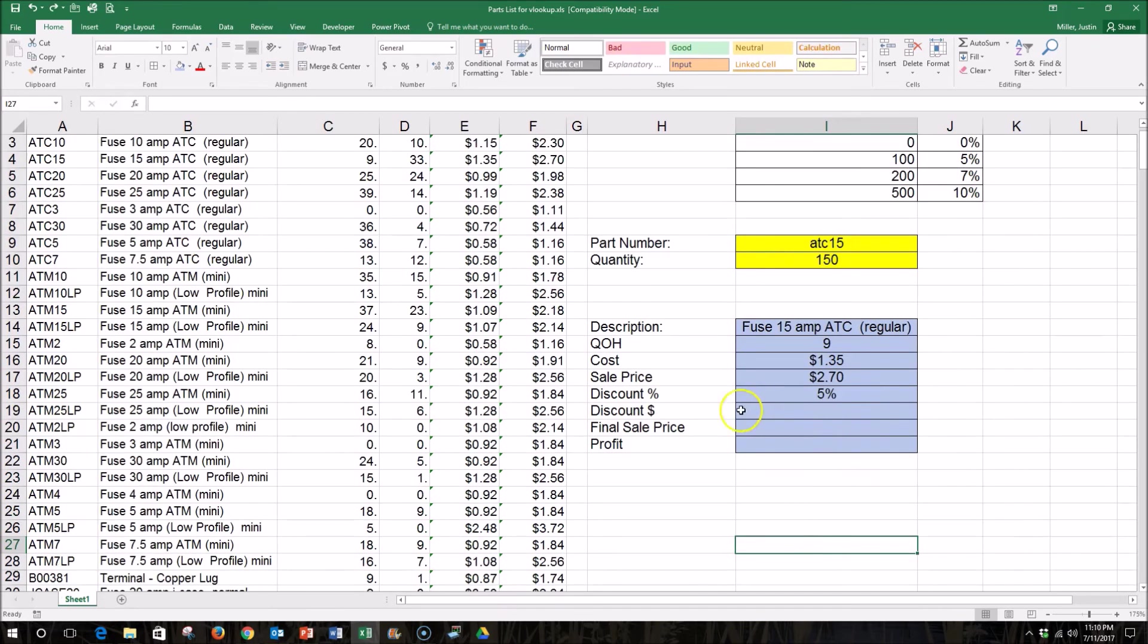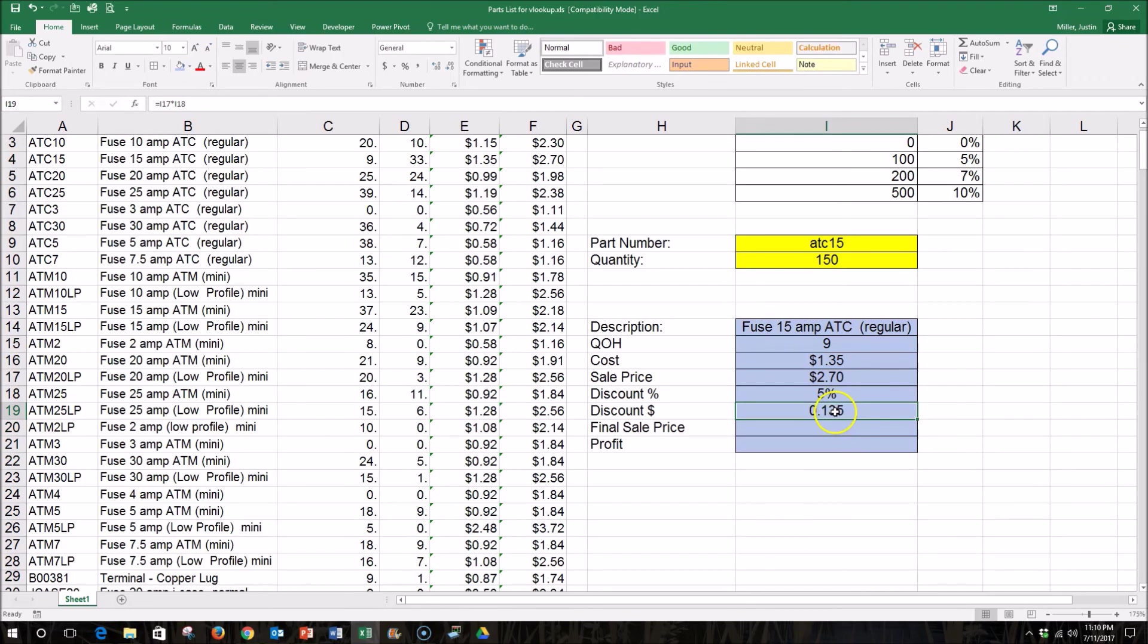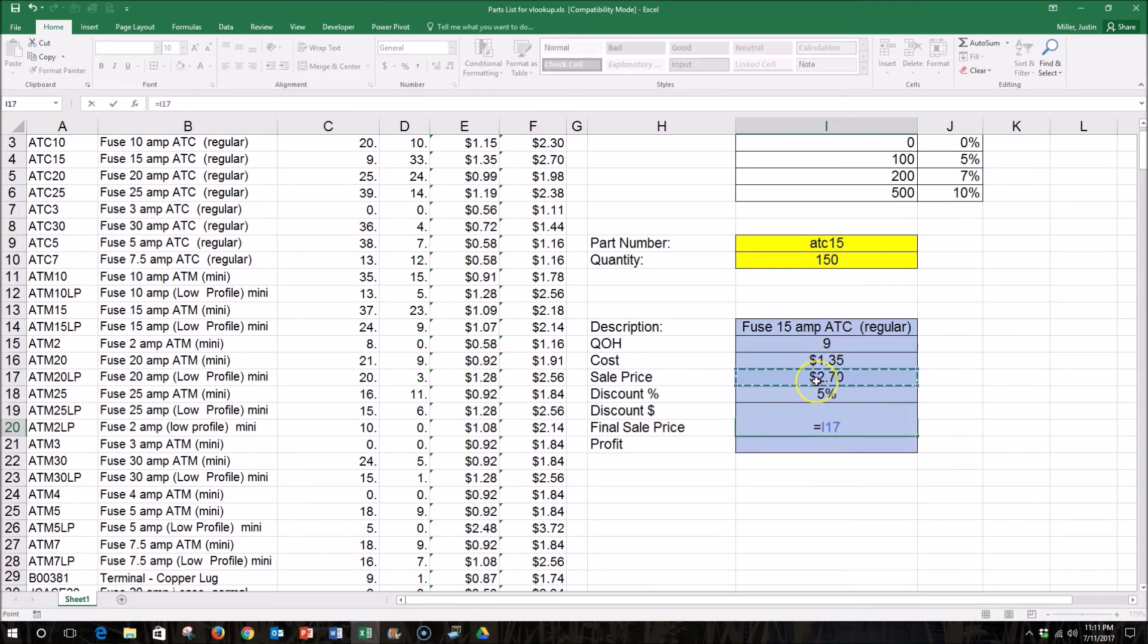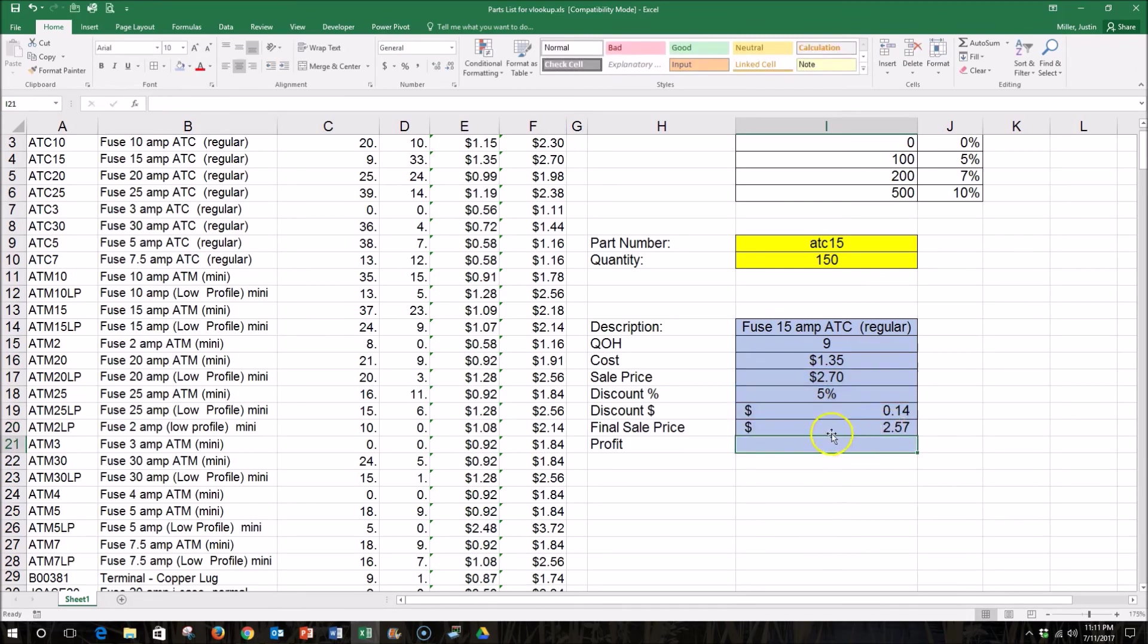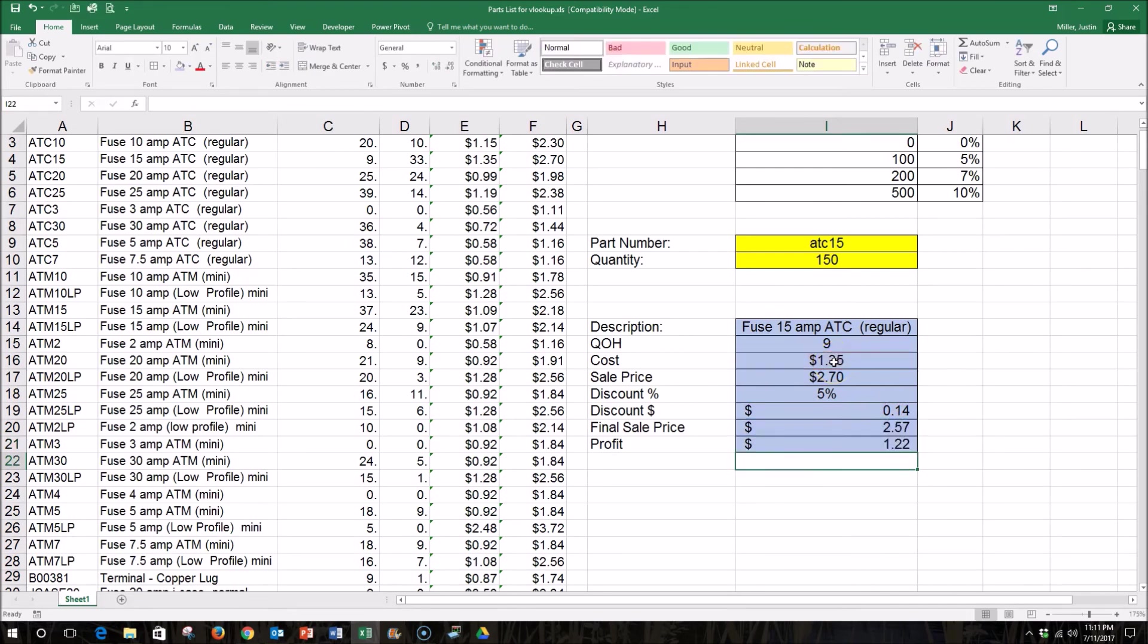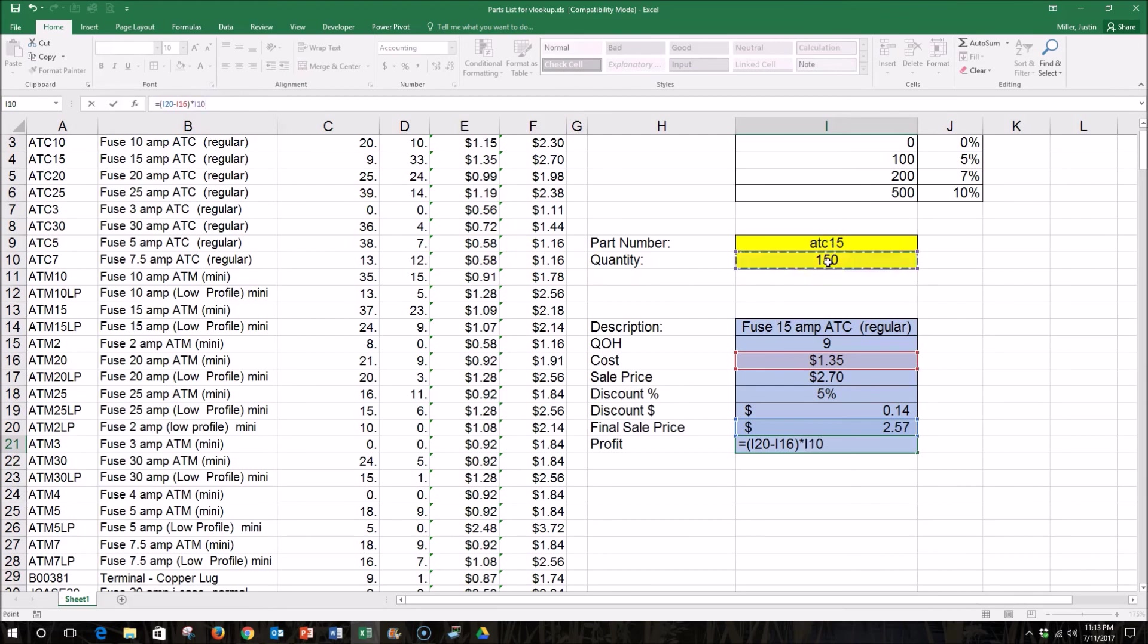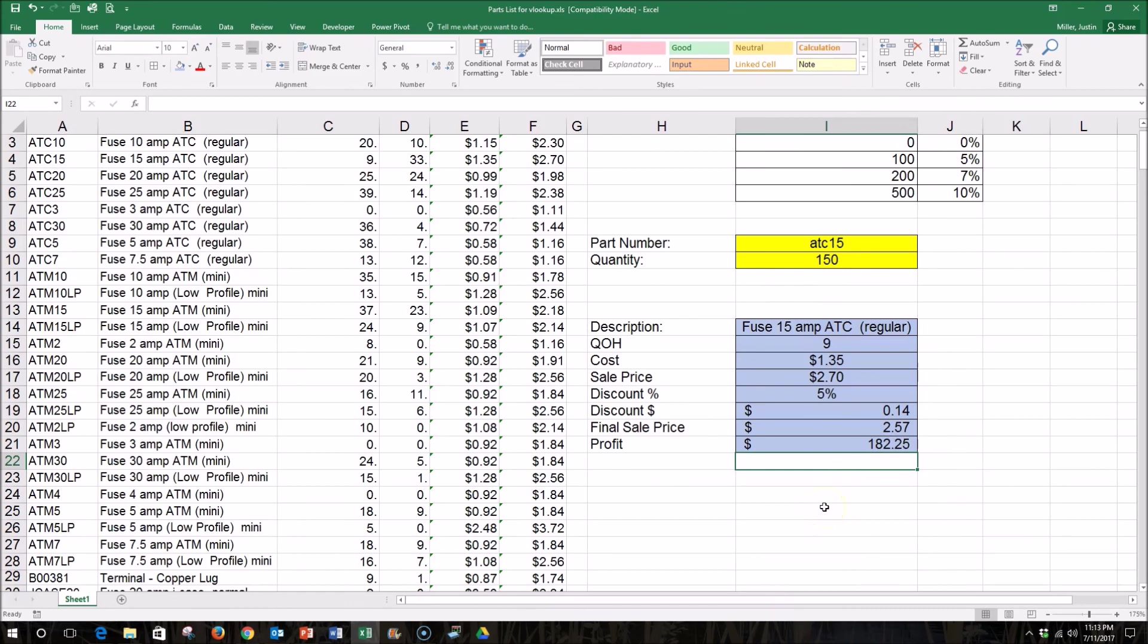So now, if I want to figure out the actual discount price, I need to do a little bit of math and multiply the sale price by the discount percent. That returns our actual discount, and that's in dollars. And to get the final sale price, I need to subtract the discount from the sale price. It gives me $2.57. I could then calculate the profit. So on this particular item, I make $1.22. However, we've got to remember that I'm selling 150 of these items. So I need to make sure and multiply that $1.22 by the quantity sold. So we end up with a profit of $182.25 on that sale.